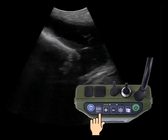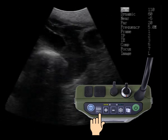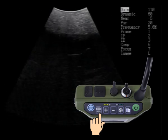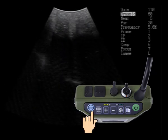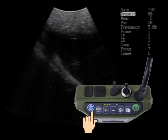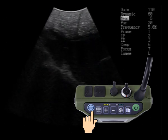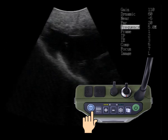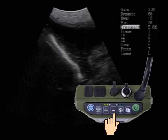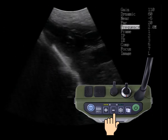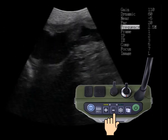Our image here is a bit too dark. We press the menu button, then we press the exam button and scroll down to frequency. We're going to press the minus button until we change the frequency to 2.5 megahertz.